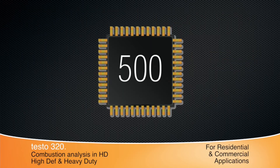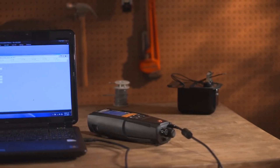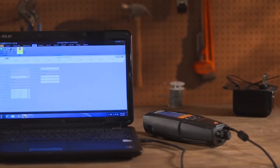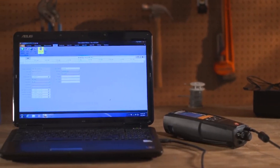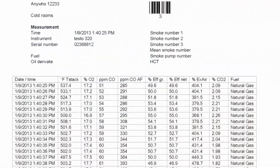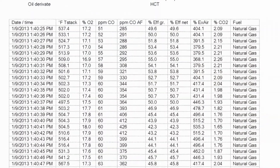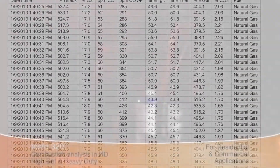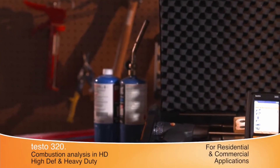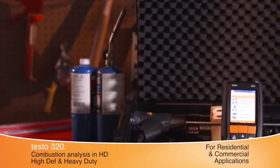Internal memory stores up to 500 complete tests and up to 100 site locations. The optional EasyHeat software can help schedule jobs and print reports complete with a company logo for a professional look. It provides all the measurements for any residential or light commercial tuning application.